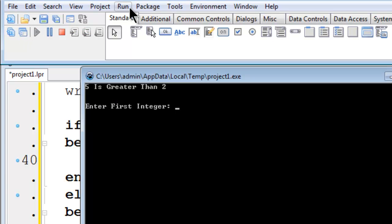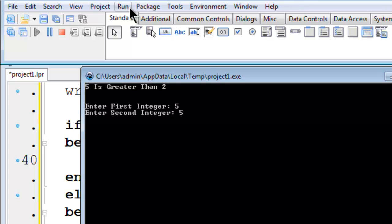I will try for the third possibility. The integers are the same: 5 and 5. The integers are the same.